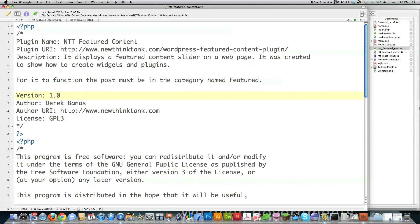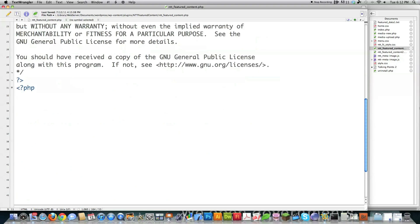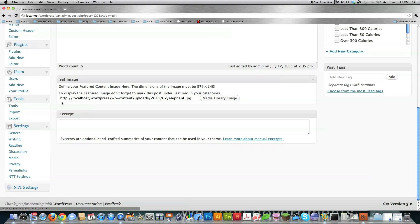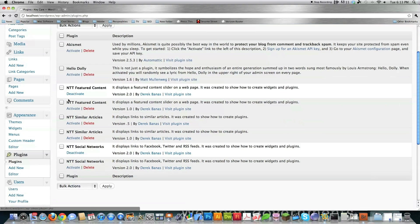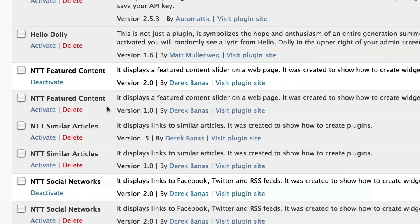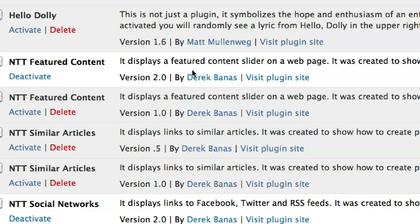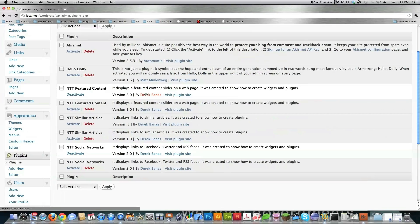If you didn't see my previous tutorial on how to create plugins, definitely check that out — I'll provide a link. Here is basically where you describe the plugin name, the URL associated with this plugin, description, version, author's name, website, and your license. After you save that, you can jump right into WordPress. If we go into plugins, you can see that NTT Featured Content is not activated right now but it's showing all this information. The plugin has been created; it just doesn't have any functionality yet.